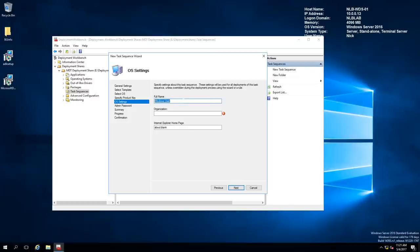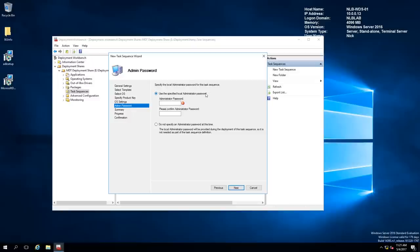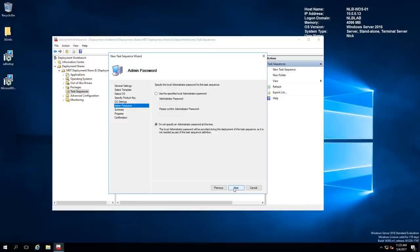I need to specify a full name, user NLB Administrator, and organization NLB Solutions. Note this information is mainly metadata for the task sequence and isn't directly related to capturing or deploying the image. For the administrator password, I'm not setting one for now — at a later stage when deploying the image, I'll create a new local administrator account and disable the built-in administrator. Note that MDT requires the administrator account to deploy the image, so don't disable it prior to capturing and deploying.